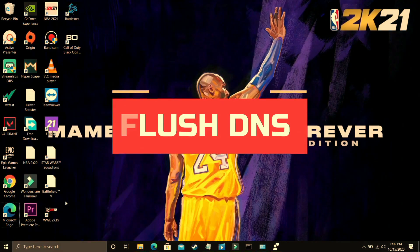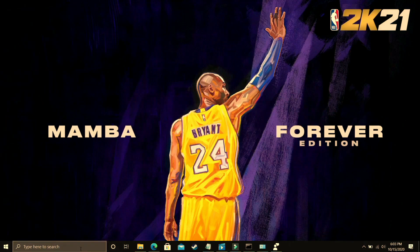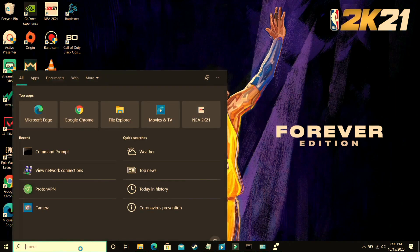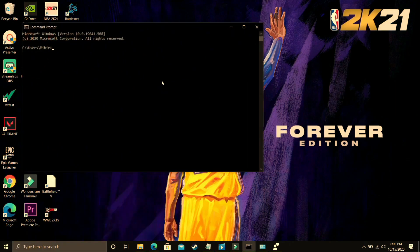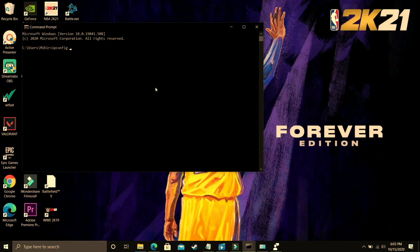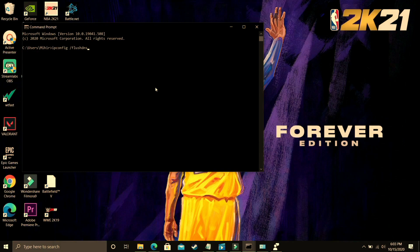So this step also seemed to fix this problem for many users and to perform this step you just have to go to your cmd again that is command prompt and once you will open it you just have to type ipconfig space then give a slash and flush DNS.